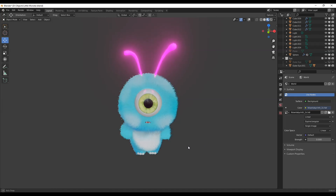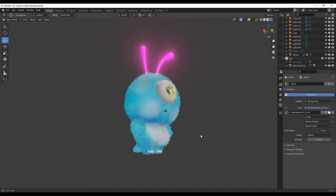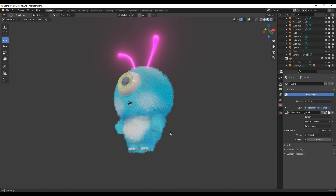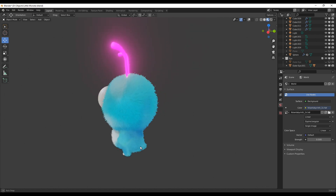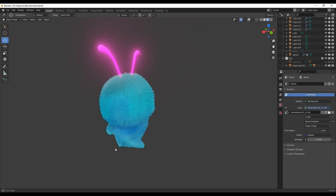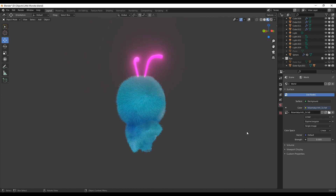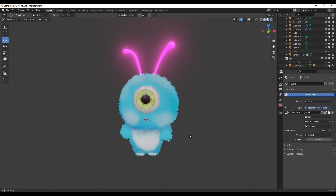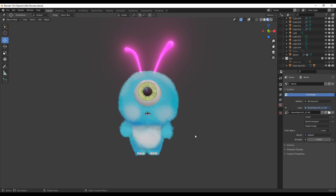Hey everyone, welcome back. In this video I will show you how you can create a little fluffy guy like this. I found the concept art on ArtStation — link is in the description below if you want to take a look at it. In this first part we will model it and then in the second part we will add the hair. So let's dive right in.